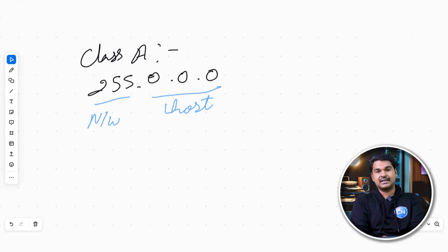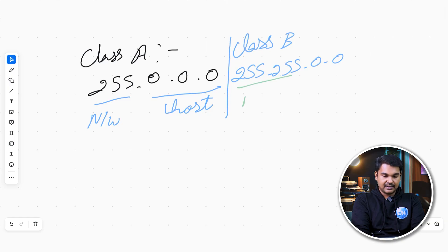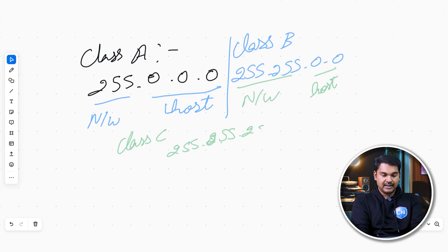And this is not only 3 hosts. For example, if you look at Class B, 255.255 is the subnet mask — the first two octets are the network portion and the other two octets are the host portion. In Class C, 255.255.255.0 — the first three octets are network, network, network, and the last octet is the host.